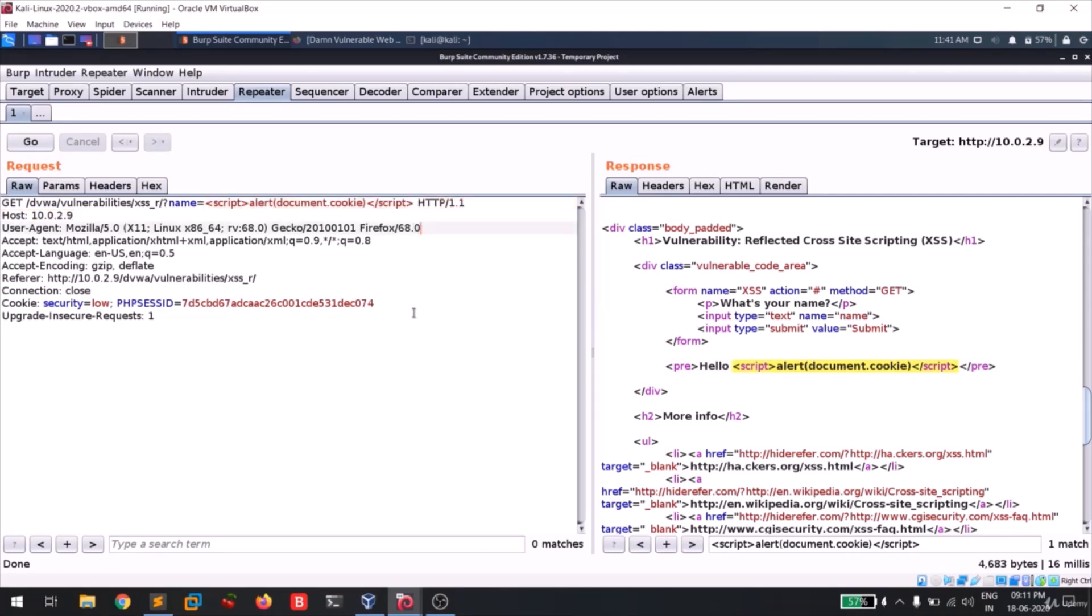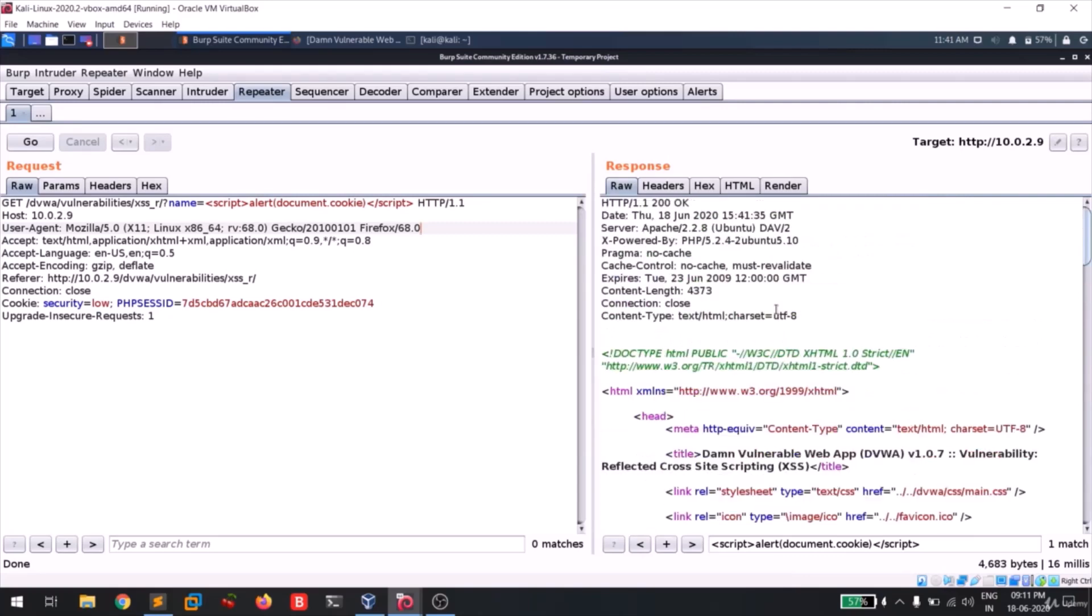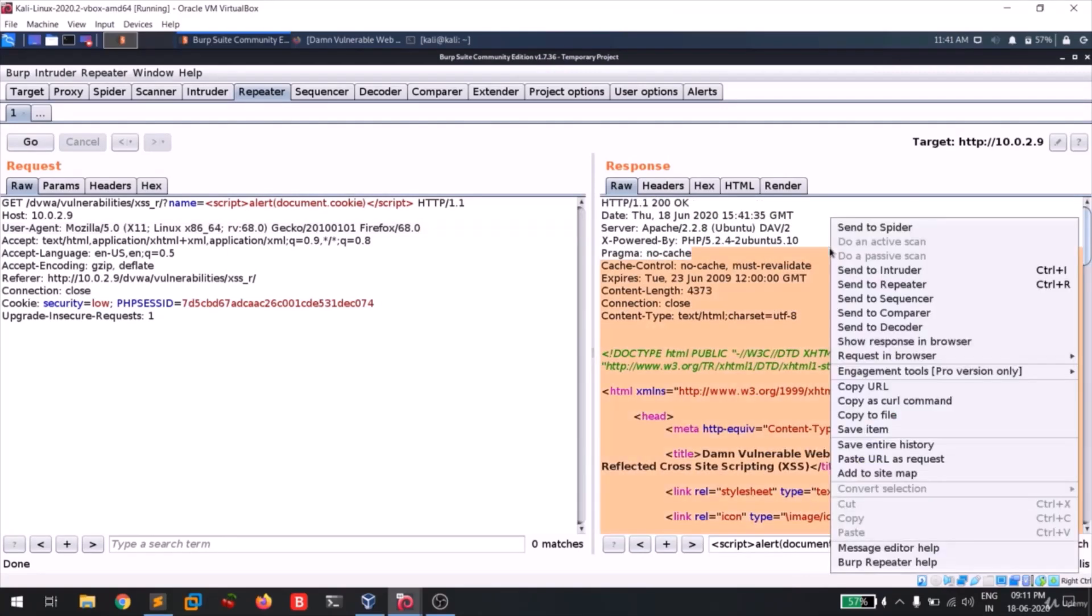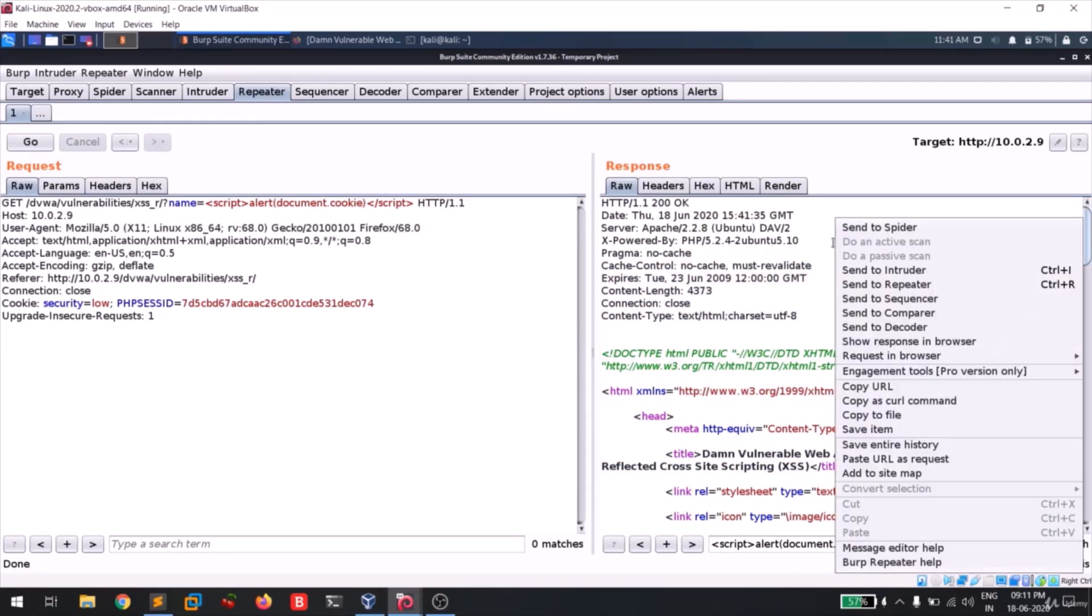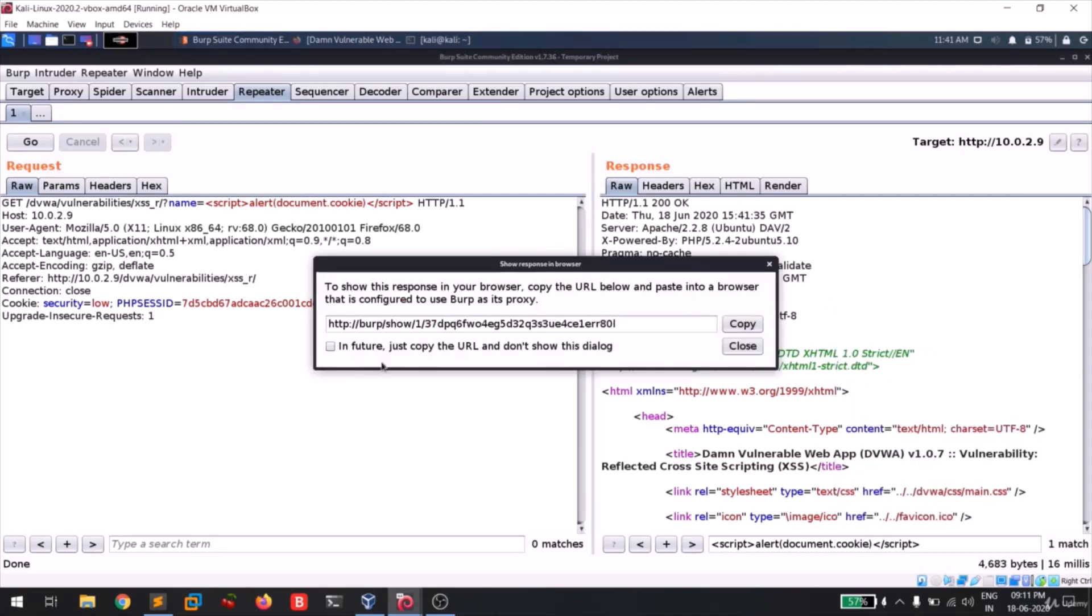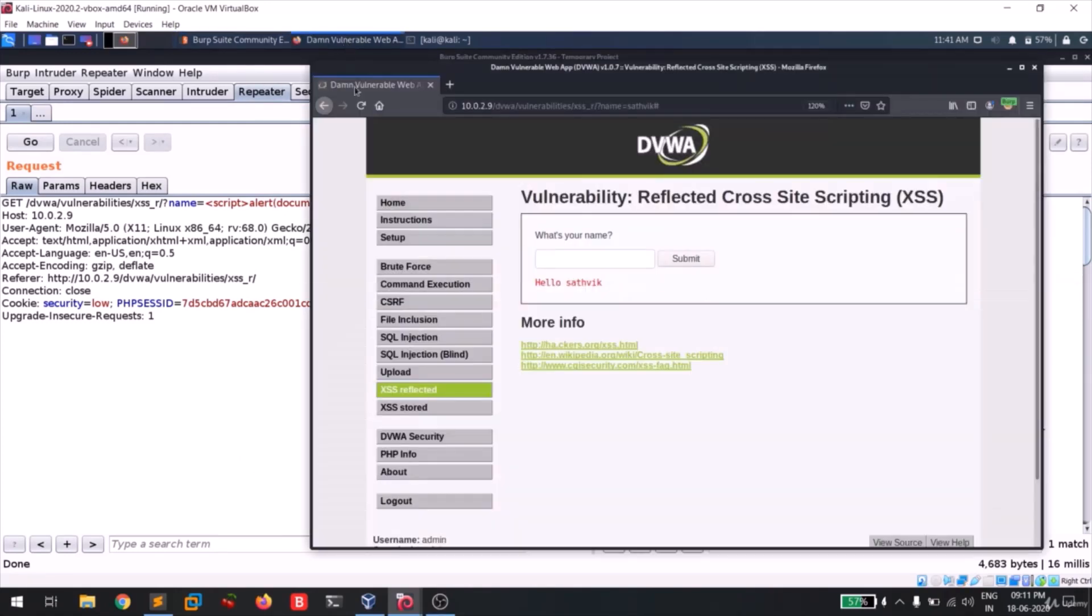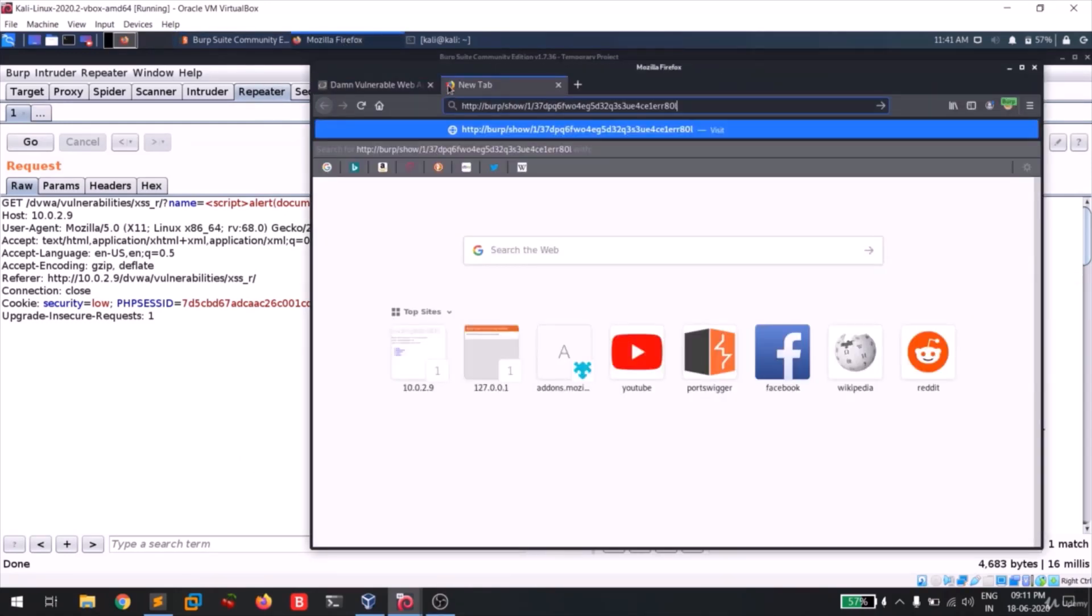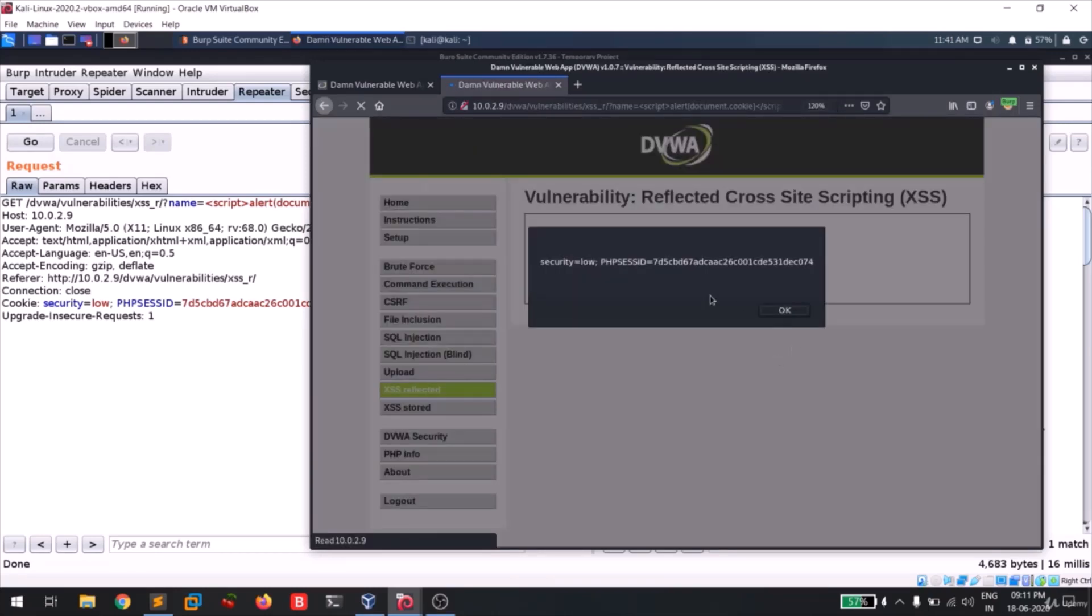So guys, we had tested the reflection and the reflection is getting over there and then we had submitted the payload. In order to view this response in the browser, simply right click on this section and click on show response in browser. You'll be getting something like this. Click on copy. Now go to your browser. I'll open a new tab. I'm gonna paste it. I'll be hitting enter.